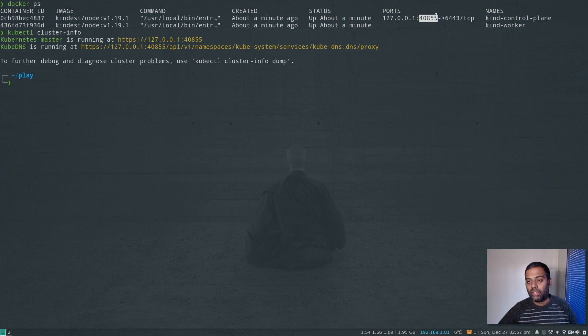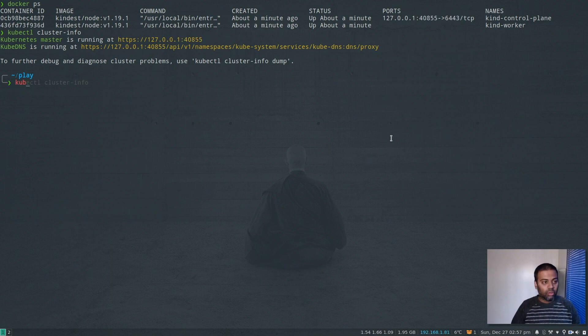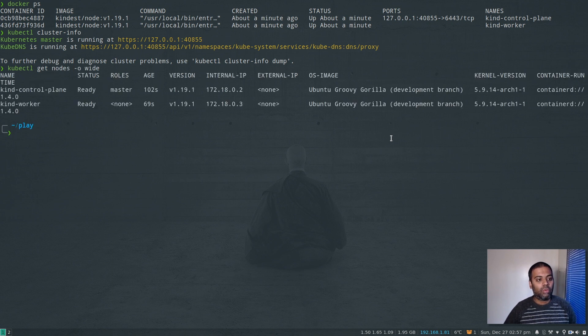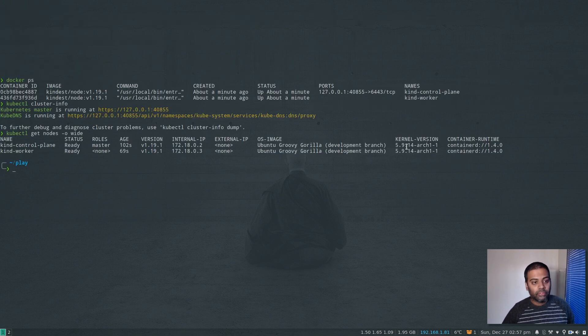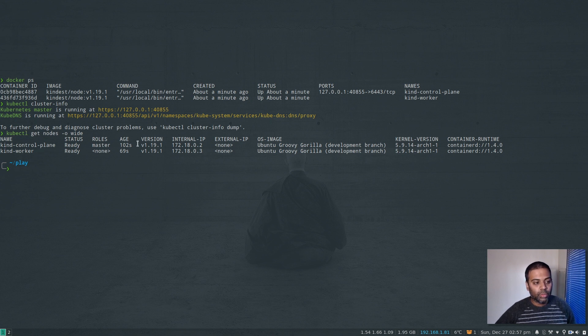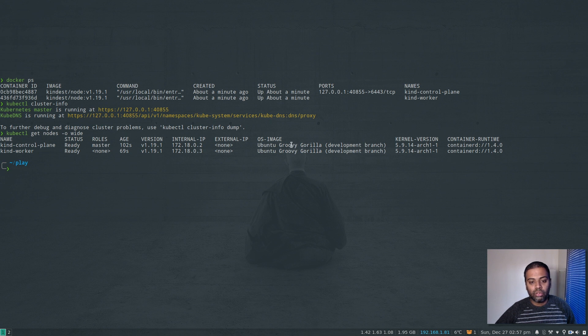So we have these two containers - one master and one worker node. And I can do 'kubectl cluster-info'. So that's our cluster. 4085 is the port, and we've got it here - 4085 - that's bound to 6443 inside the container. Cool. 'Kubectl get nodes -o wide'. Let me reduce the font size a little bit. Okay, so now you can see here 'kubectl get nodes' - we have two nodes, Ubuntu Groovy Gorilla as the image, and the container runtime is containerd version 1.4.0. It's not the Docker container runtime.